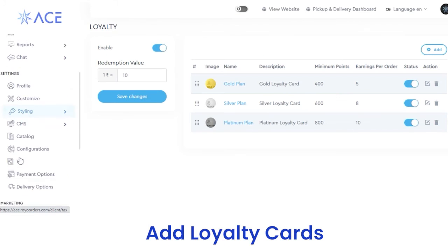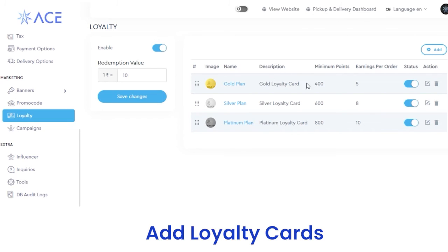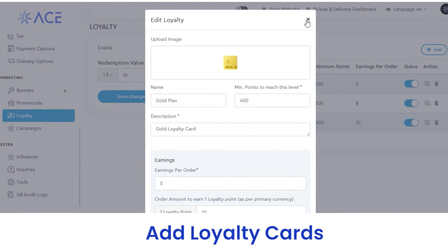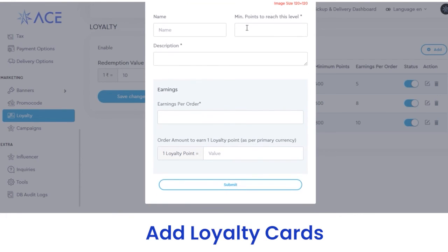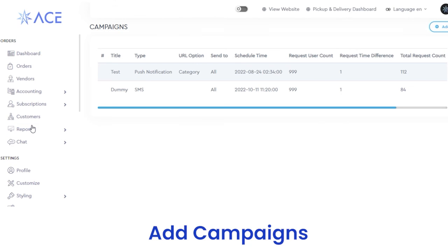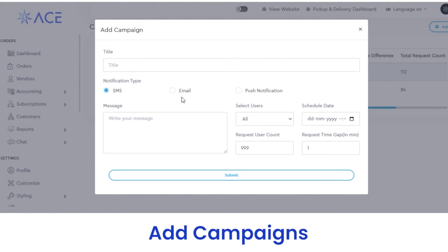Next, you have the loyalty section. Under loyalty, you can view loyalty plans like gold, silver, or platinum, along with the plan description, minimum points, and status. If you want to edit a plan, click the edit button, make the changes, and click submit. If you want to add a new loyalty card, upload the loyalty card image, enter the details, and click submit. Next, we have campaigns. From here you can view all campaigns run on your platform, including the title, type, URL option, request, user count, and other details. To add a new campaign, fill out the details like title, SMS or notification type, and after submitting, the campaign details including name, description, country, and other details will be reflected here.